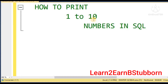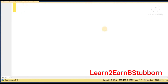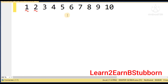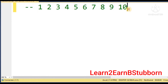Hello friends, today we will use while loop in SQL Server to generate 1 to 10 numbers. Let's get started. First, we need to print 1 to 10 numbers. This is the requirement.